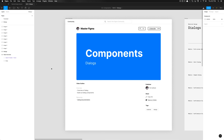What is going on everyone, Tutorial Tim here at Design Academy. Today we're gonna be building out dialogues. We're gonna start off with understanding what dialogues are, how they're used and why.